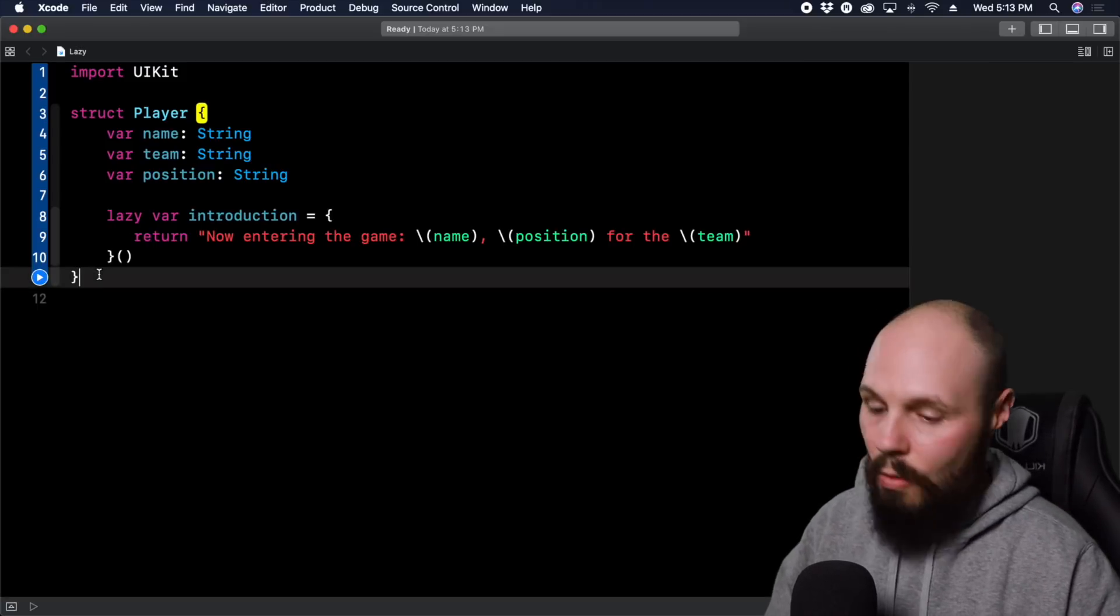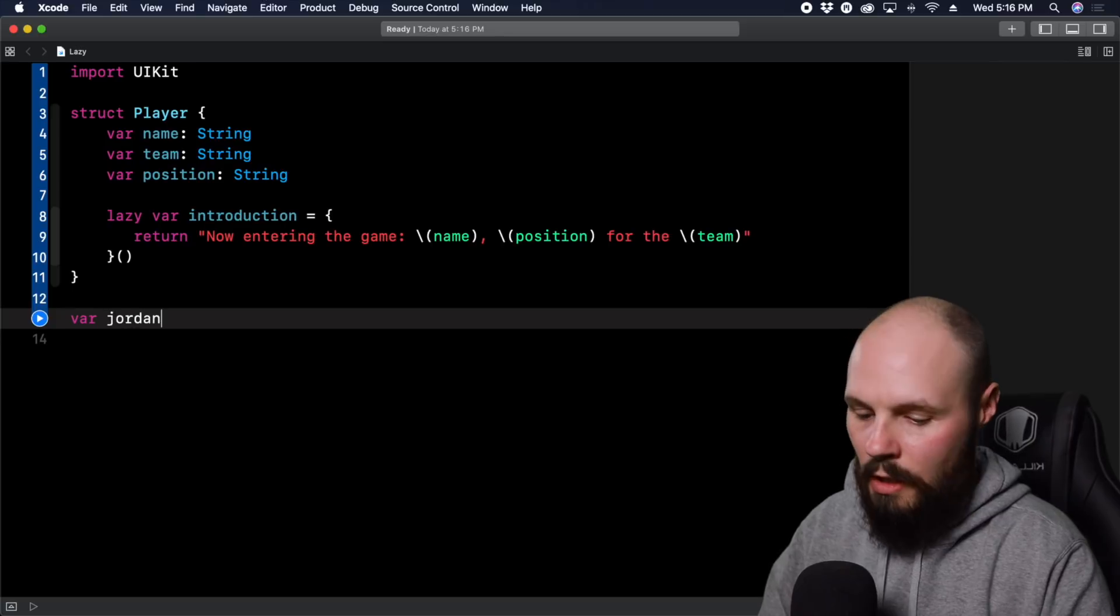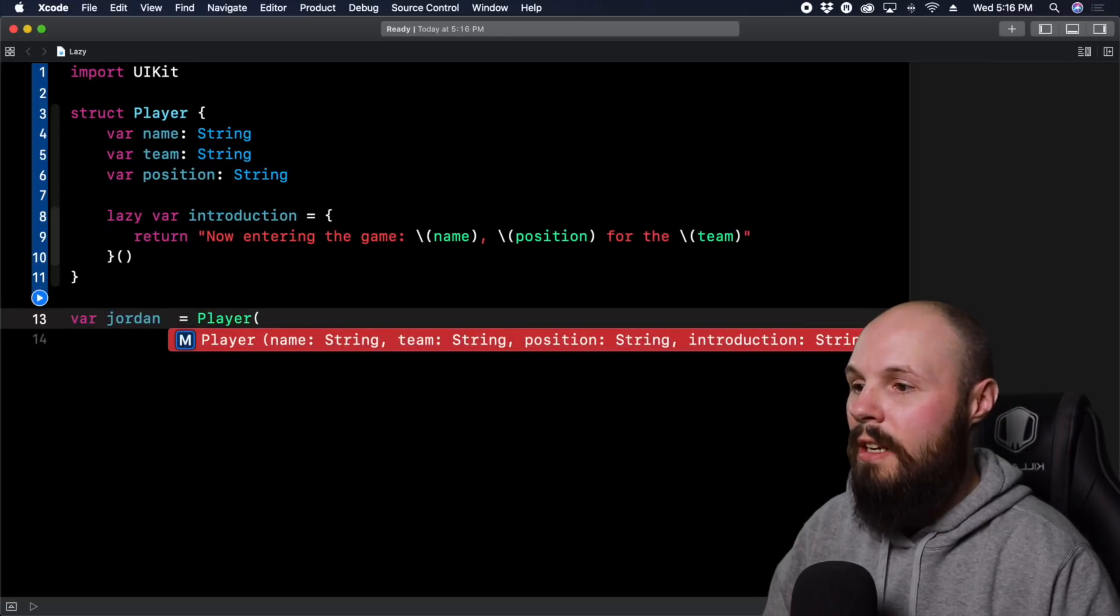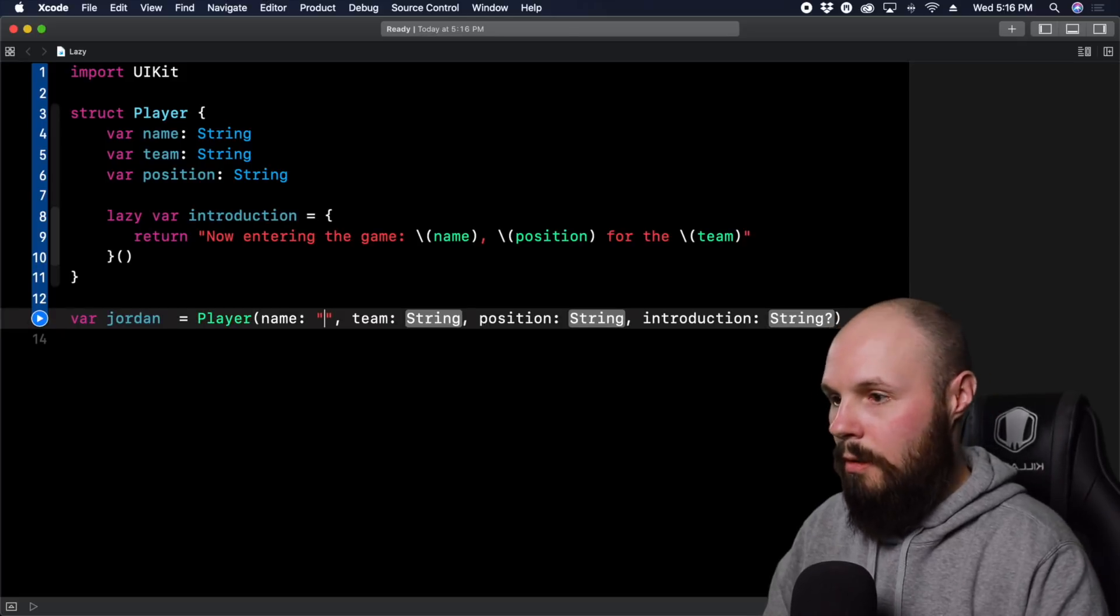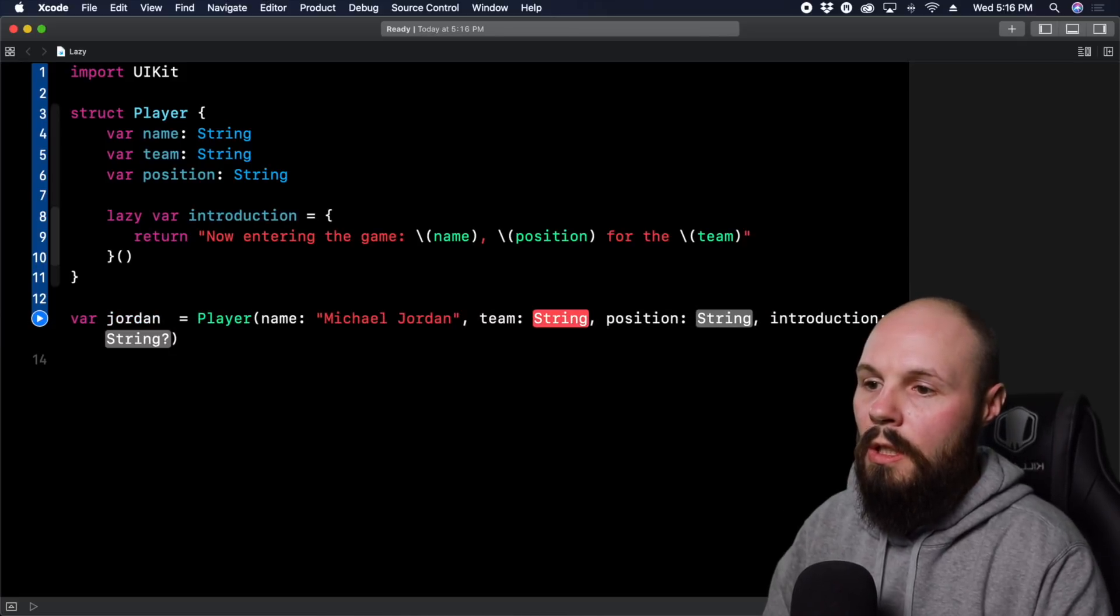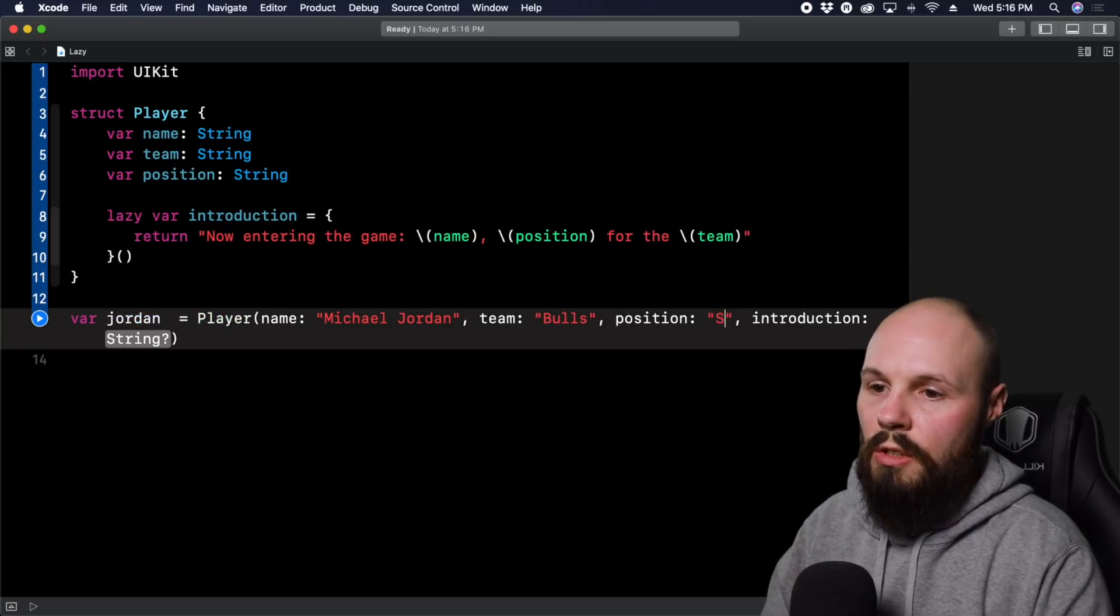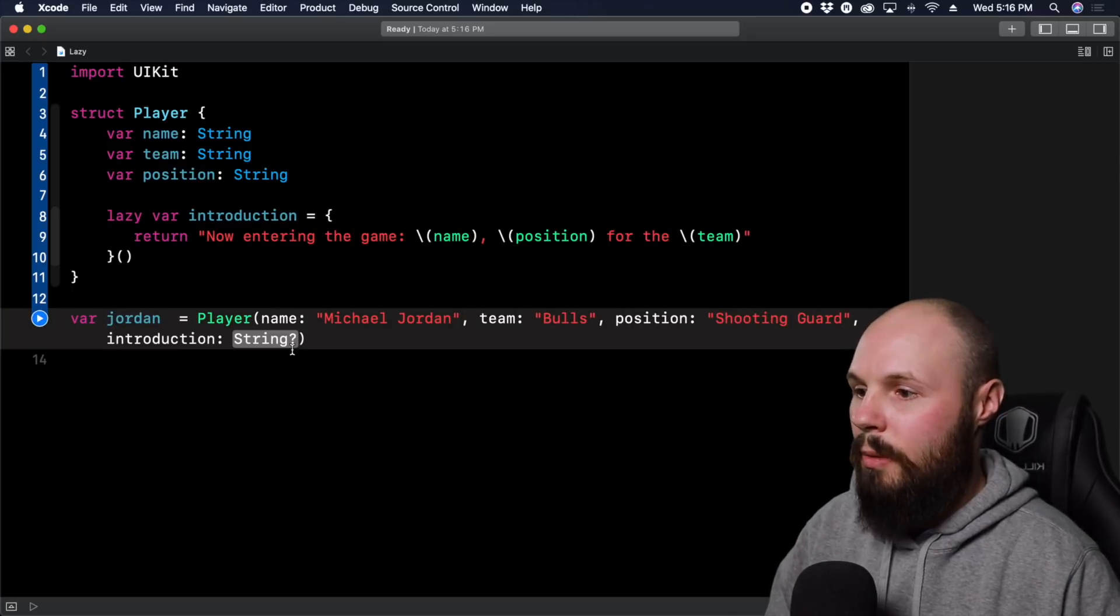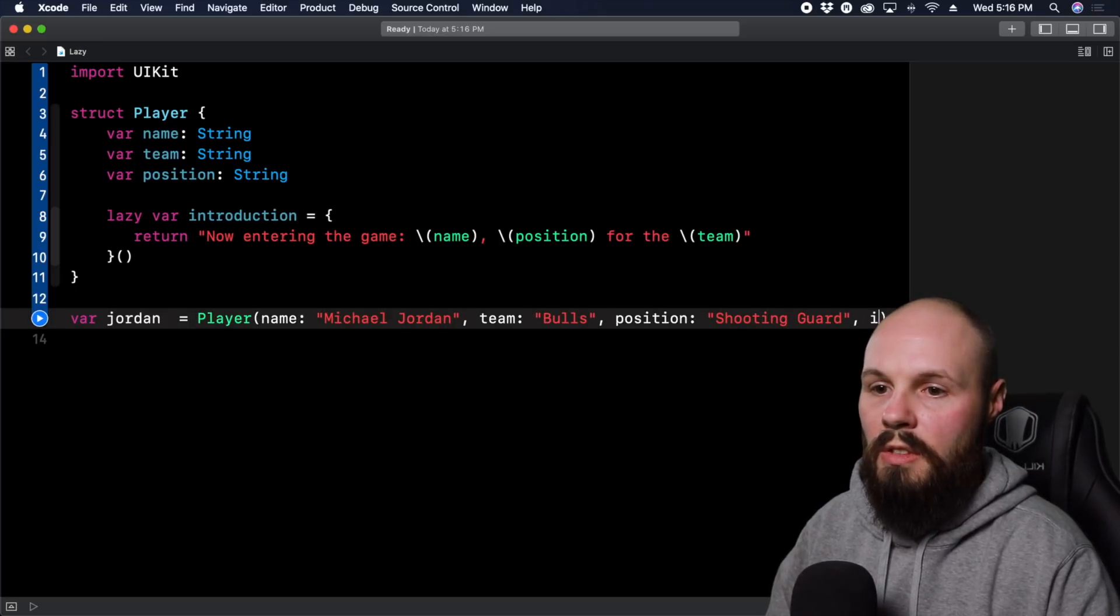So now what I can do is I can create a var Jordan, and Jordan is going to equal a player, and we'll initialize that with a name of Michael Jordan, team is the Bulls, position is shooting guard. And we can get rid of this parameter because it's going to be nil for the initialization.